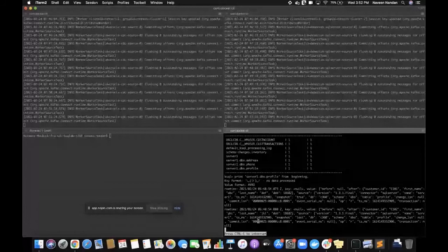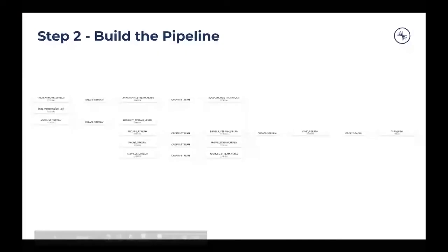We use connectors to get data from the source systems and push that into Confluent platform, captured within the Kafka topics. Now the next part is building the pipeline. It looks a little complex, but when you go through the steps, it's pretty much taking data from all these different tables that we've sourced and joining them to project what we call the customer 360 view.